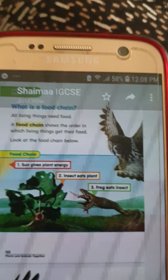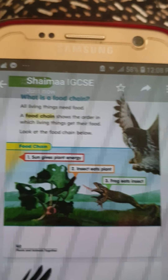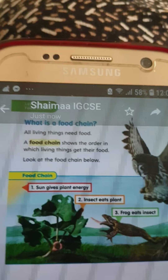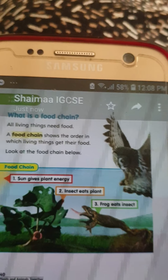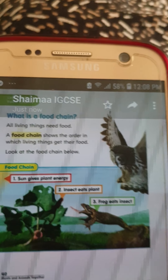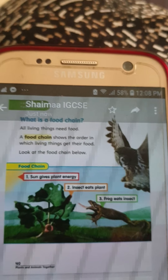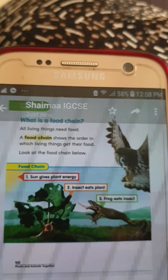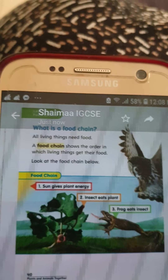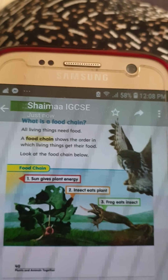Hello everybody! Today we're going to study Science California Level 1, Chapter 3: Plants and Animals Together. Today we're going to study something new: a food chain. What does it mean? Food is something to eat. A food chain is the order — number one, number two, number three.